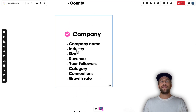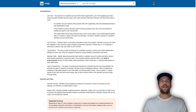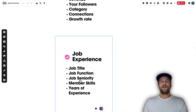For companies, you can target by company name, industry, size, revenue, your own company followers, categories, connections of people that are employees at certain companies, as well as growth rate. Check out the support doc to learn more about how LinkedIn determines growth rate and other attributes.